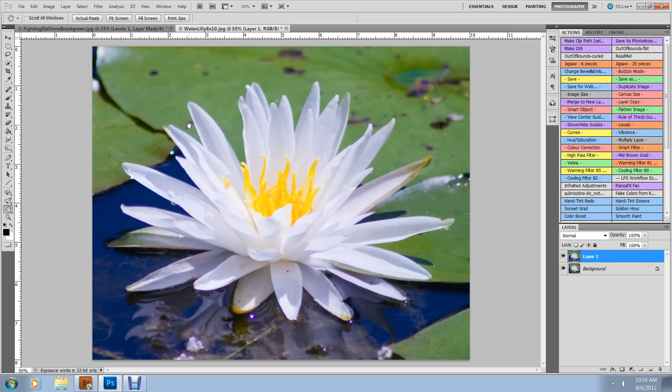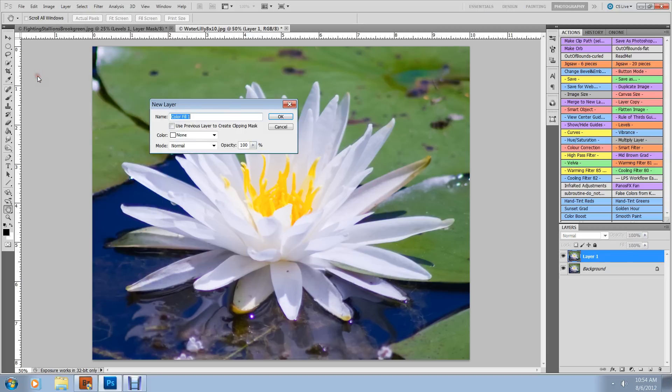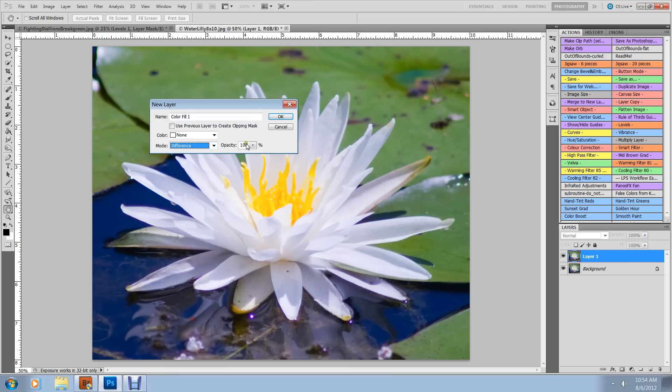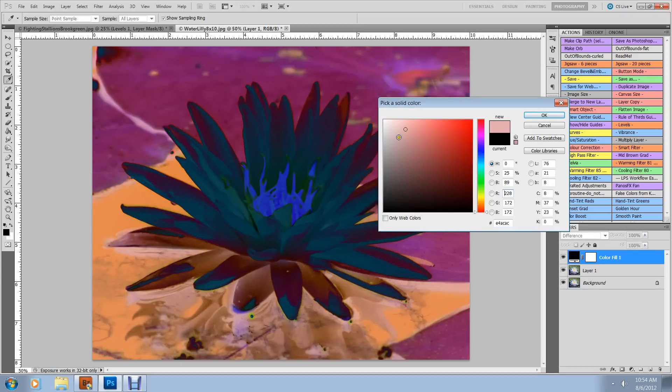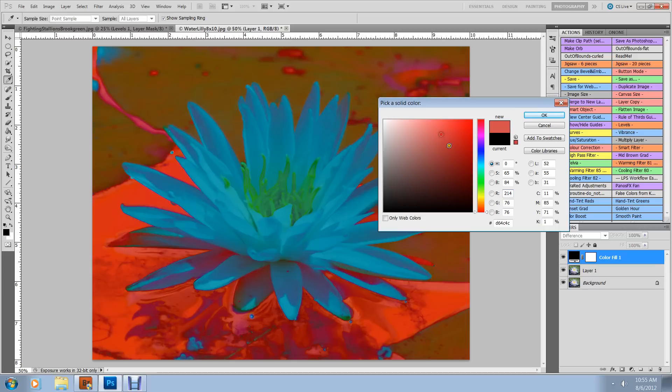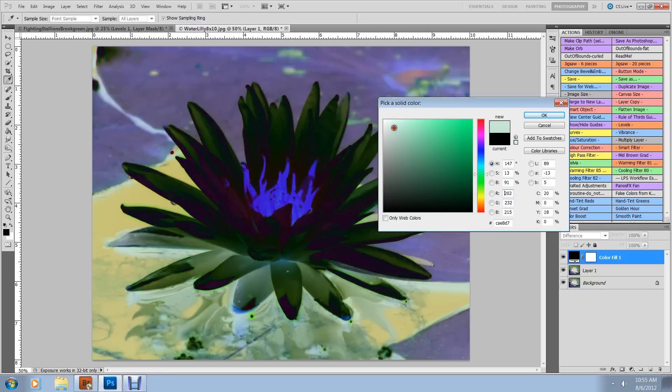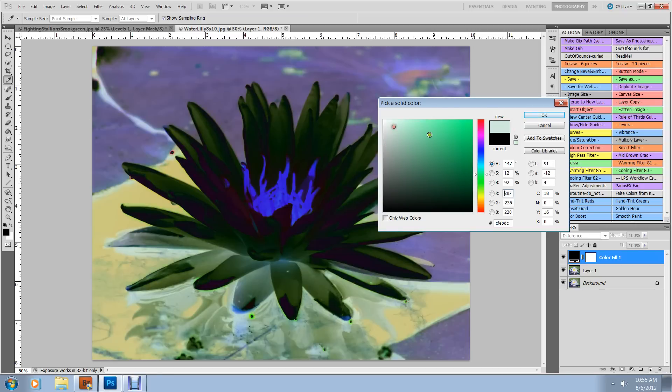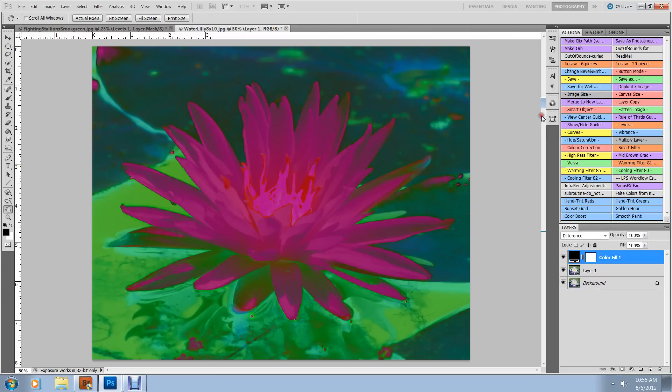We'll duplicate our layer, our background layer. Add a new fill layer. Layer, New fill layer, Solid color. Change the mode to difference. Click OK. And just pick around until you get the effect that you want. You see how it changes? Let's just leave it right here for example purposes. We'll click OK.